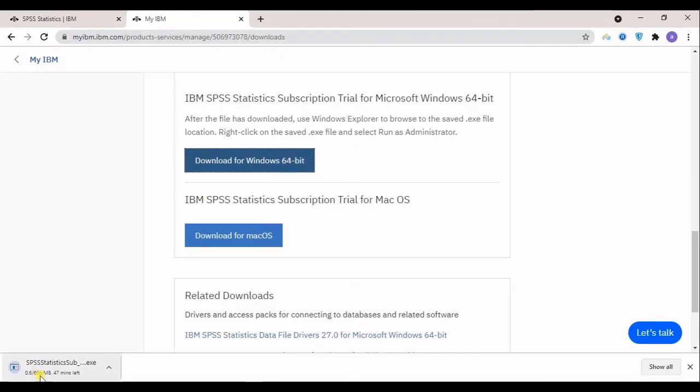You can see my download just starts in here. I will pause and when it's downloaded I will come back.